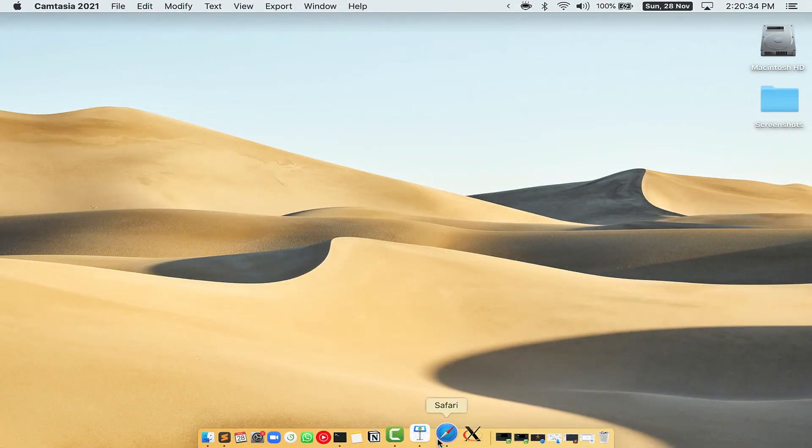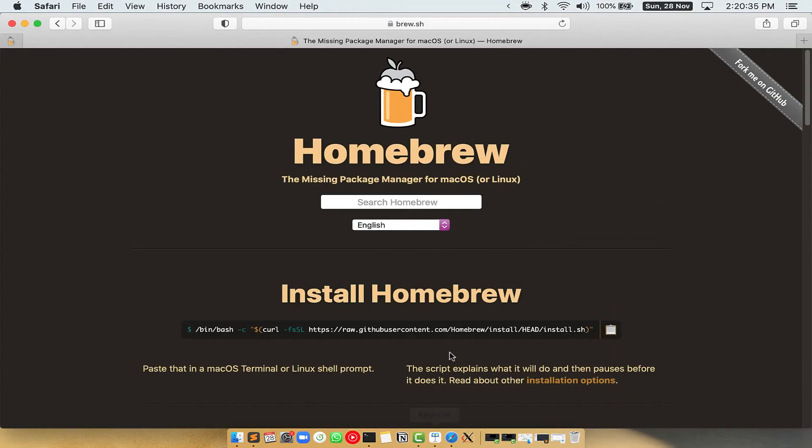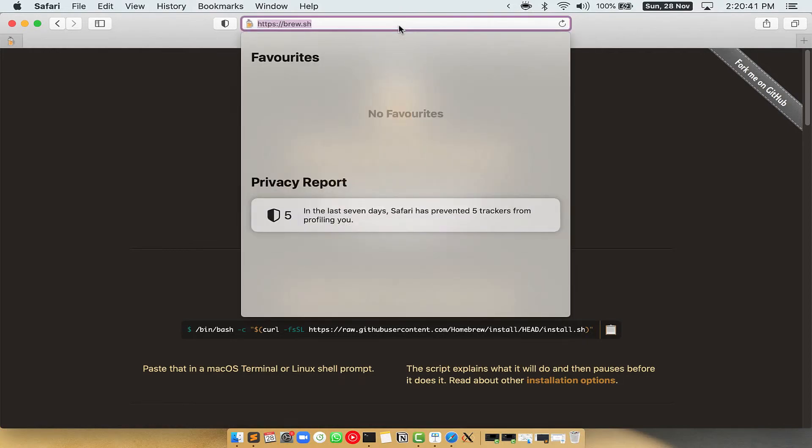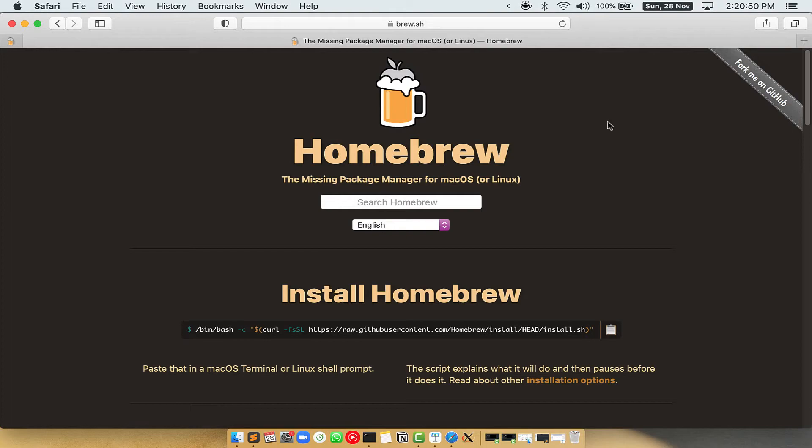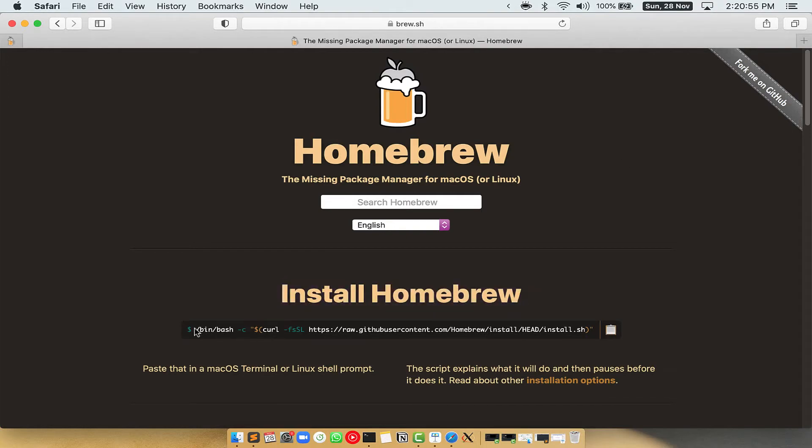Now, we need to copy paste the command to install Homebrew from the Brew website. So open your web browser and simply go to the website brew.sh. Once you are on the website, you will see this section called Install Homebrew, which has a command that you can simply copy by clicking on this button over here.